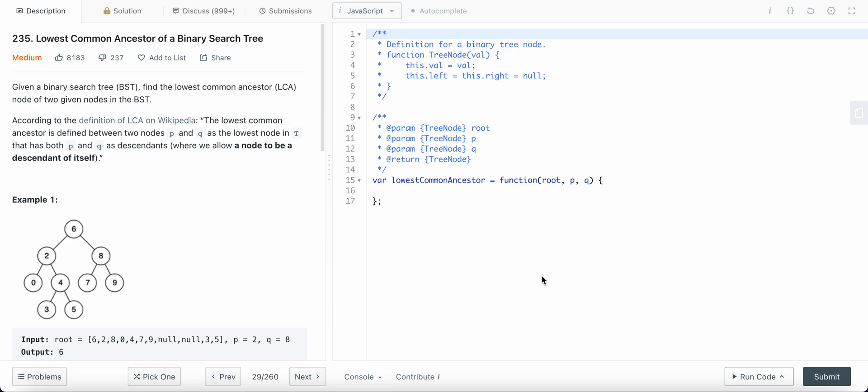So we know a binary search tree, any value to the left is less than the root node and any value to the right is greater than the root node, right? Now we know that thing.